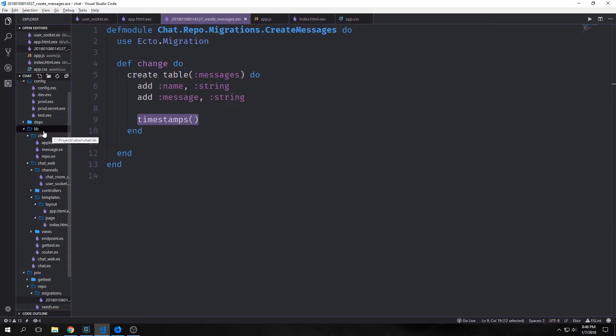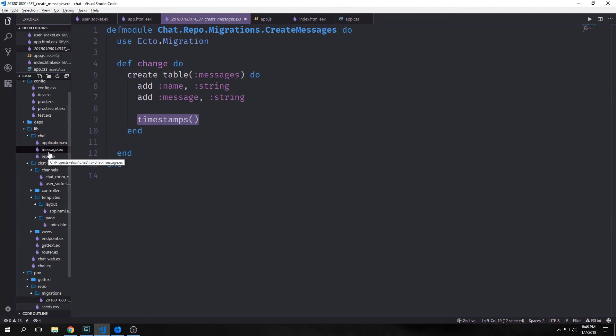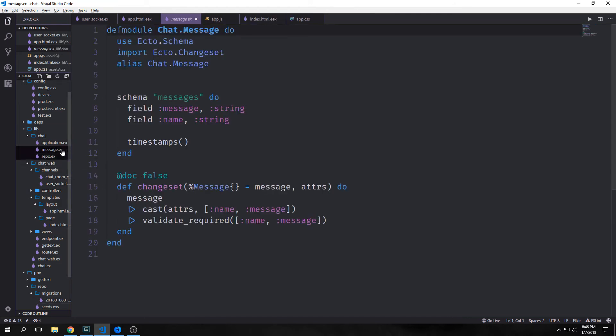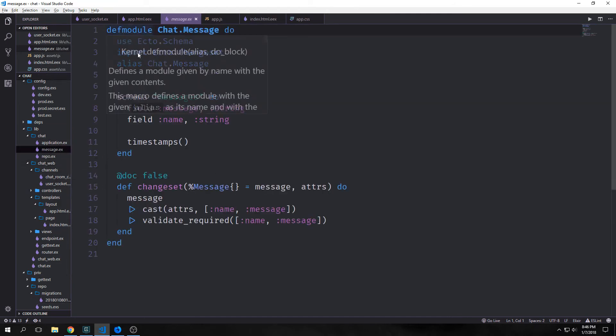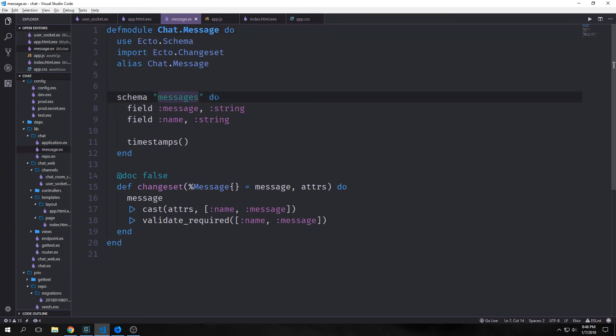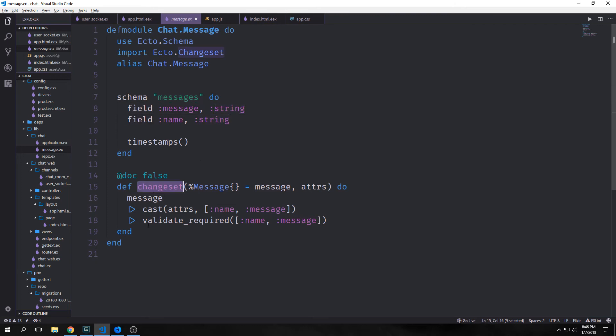Inside of our lib/chat application we now have this message.ex file. And inside of it we have our schema messages which has the field for message which is a string and the field for name which is also a string.